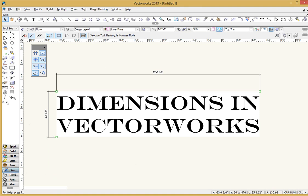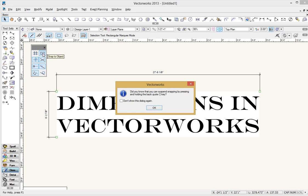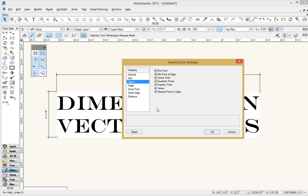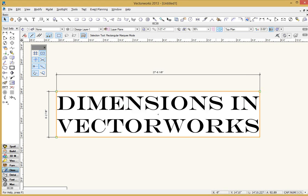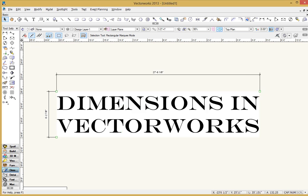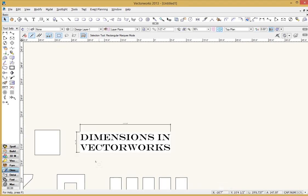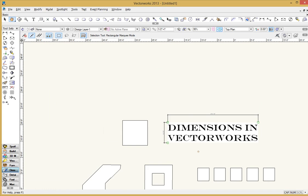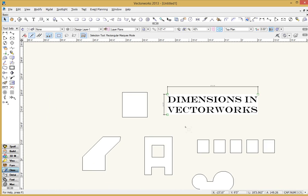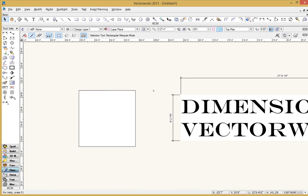So let's get started. But before we do, I want to just make sure that you've got your snapping set up here. This is a lot easier if you've got your snaps on, particularly the snapped objects on here is really important. So if you double click on one of these, you can open up the smart cursor settings and just make sure that you've got these checked on here.